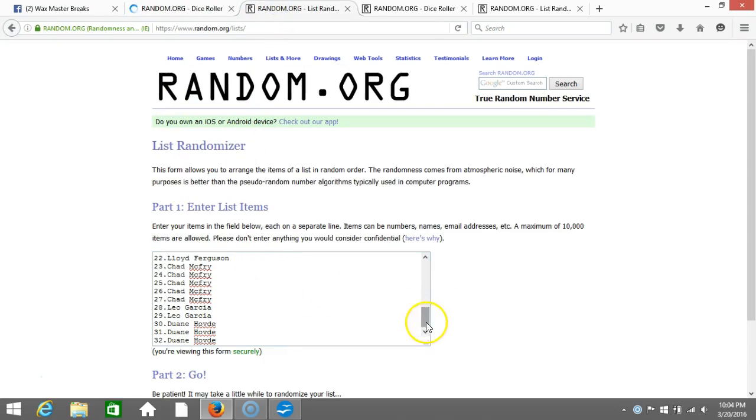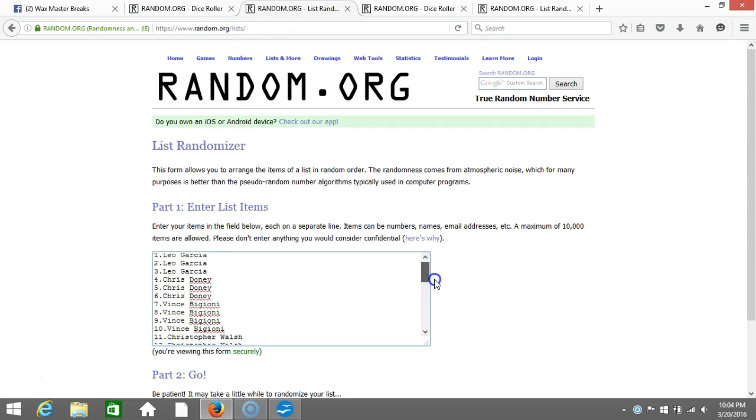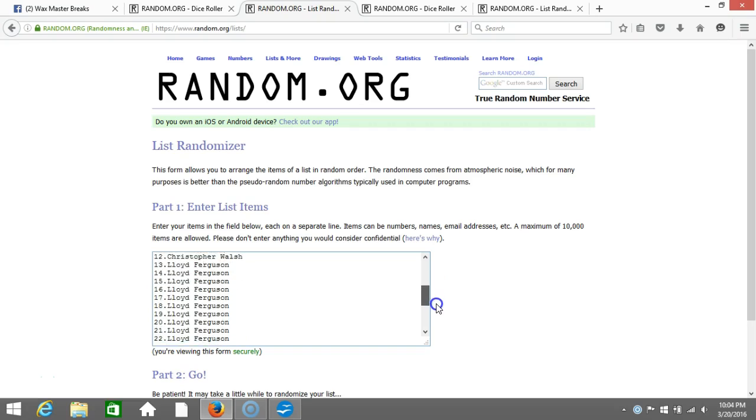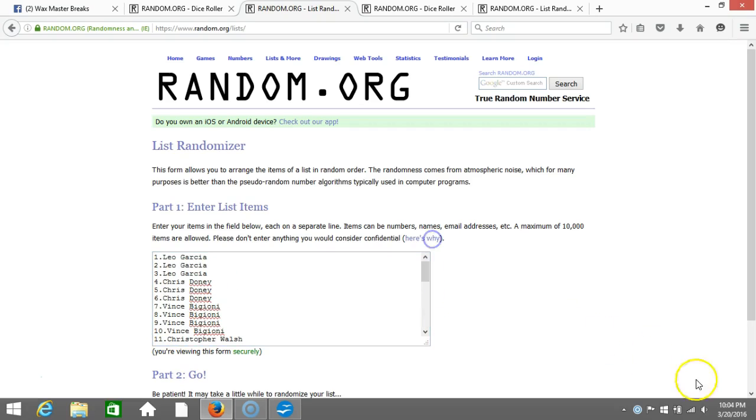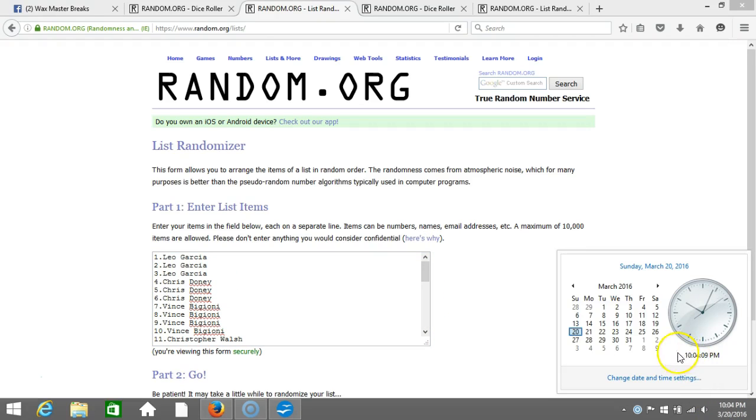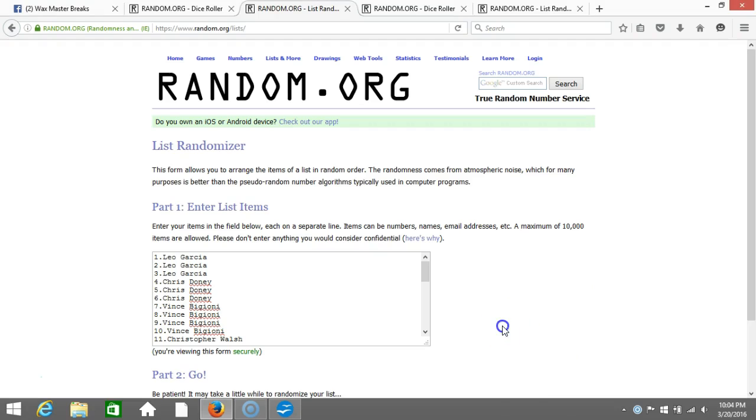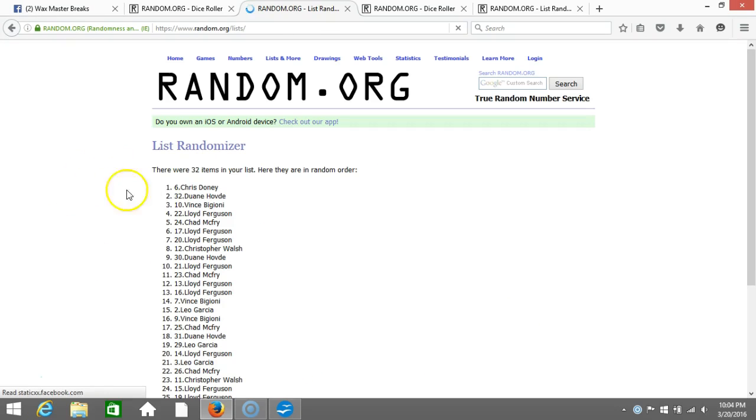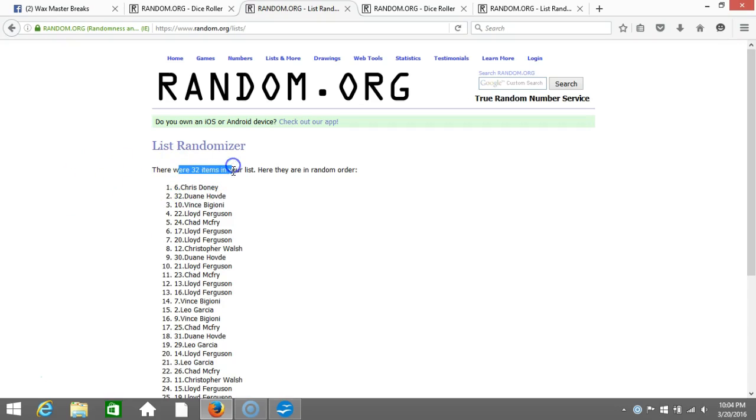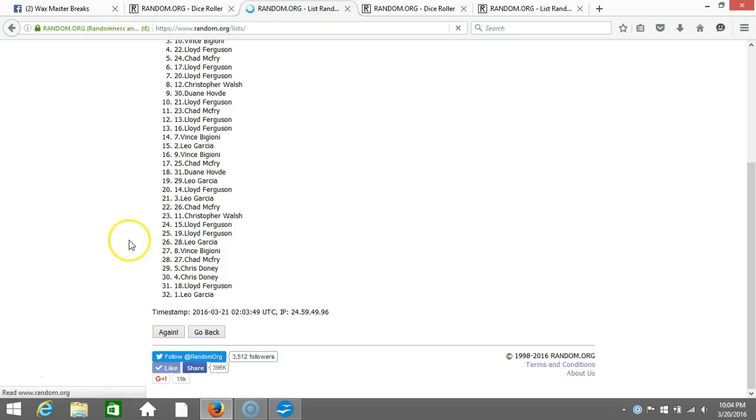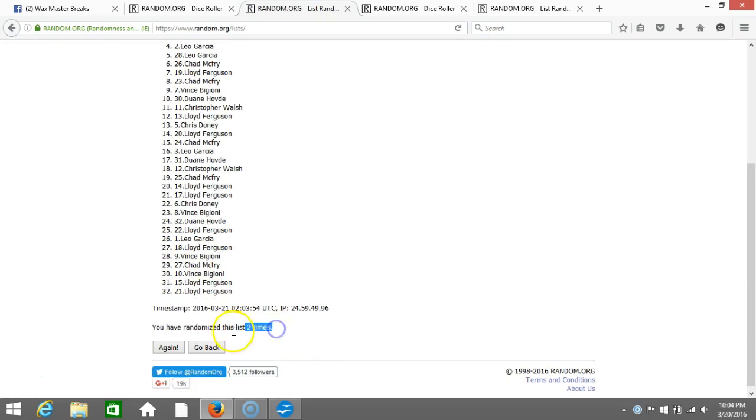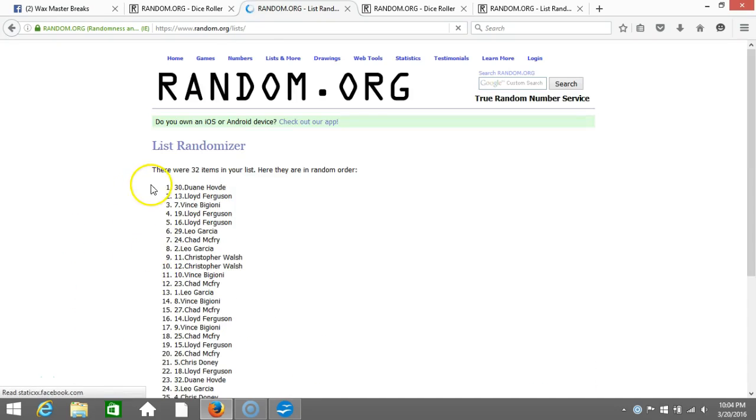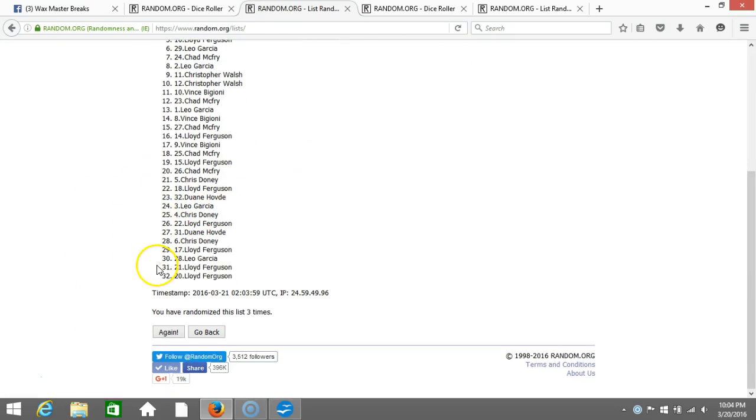Here's our list, one through 32 in the order you guys took them. Timestamp is 10:04 p.m. Eastern Standard Time, New York. Here we go, four times. One, 32 items in our list. Two, gone two times. Three, after three times we got Dwayne Hove on top, Lloyd Ferguson on the bottom after three times.